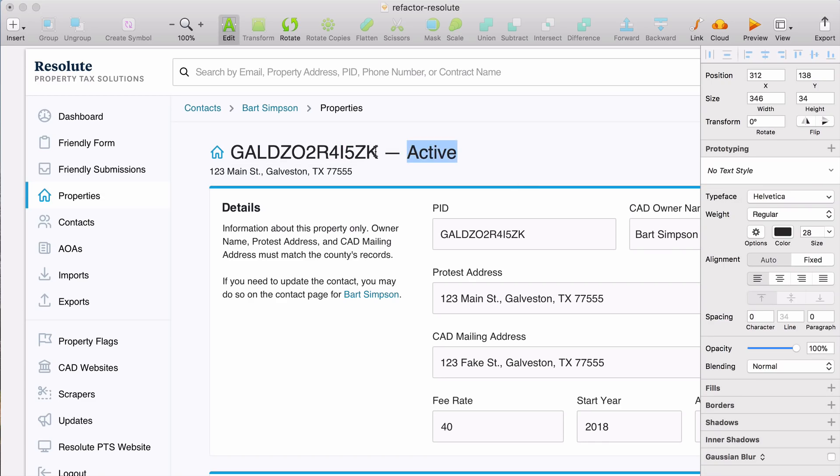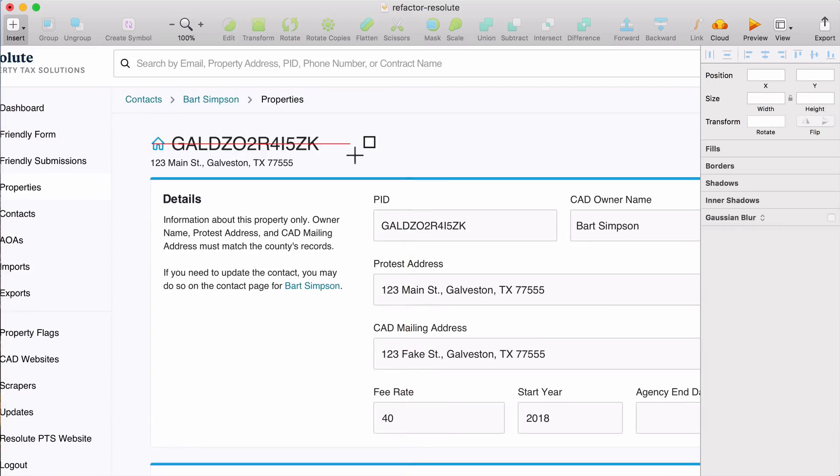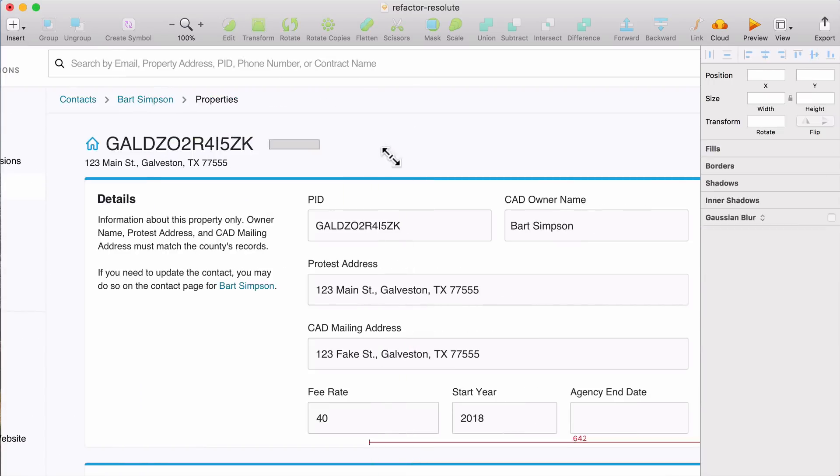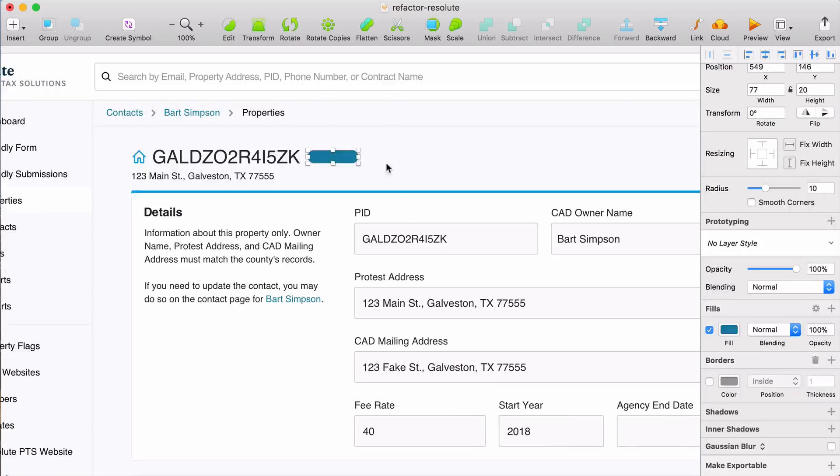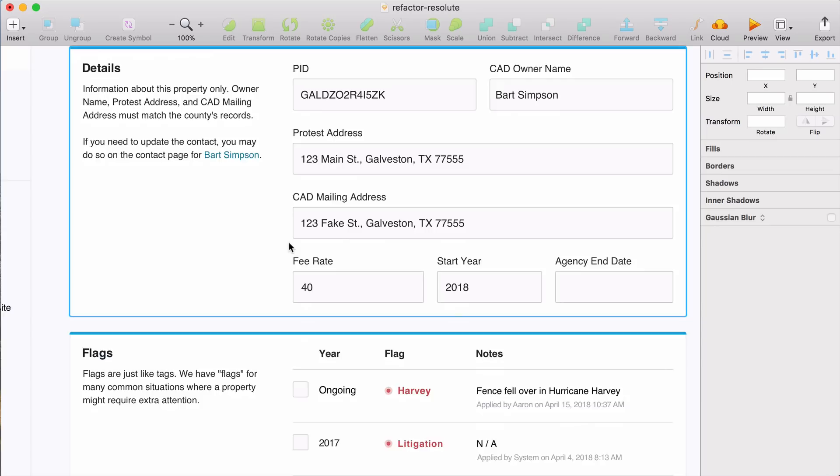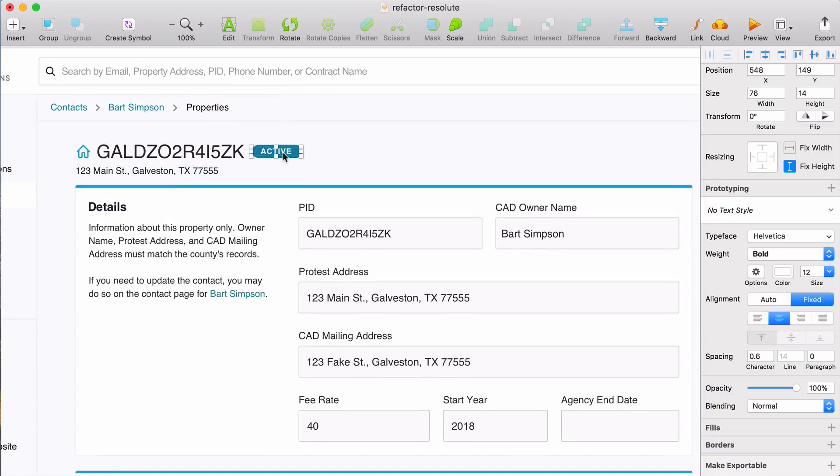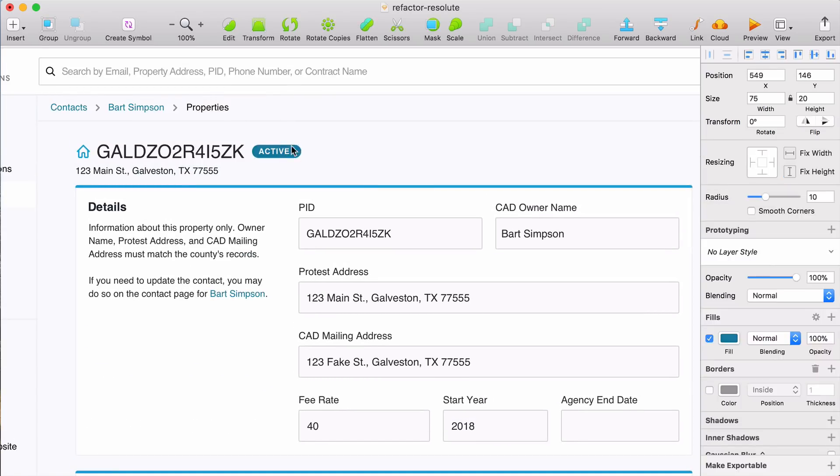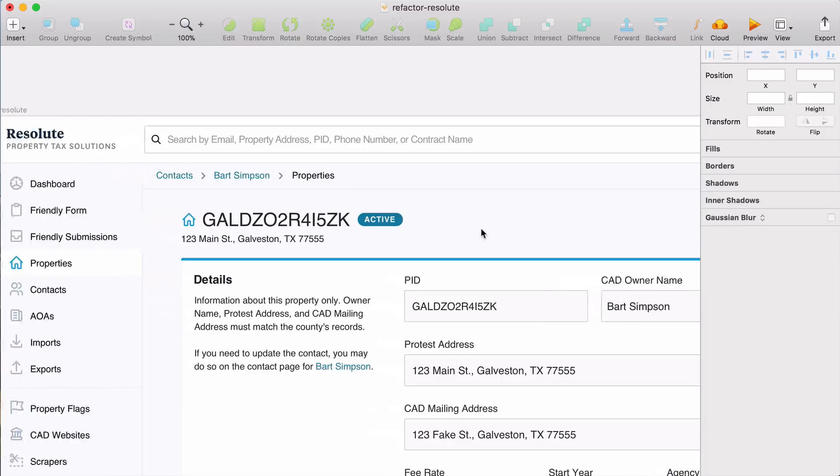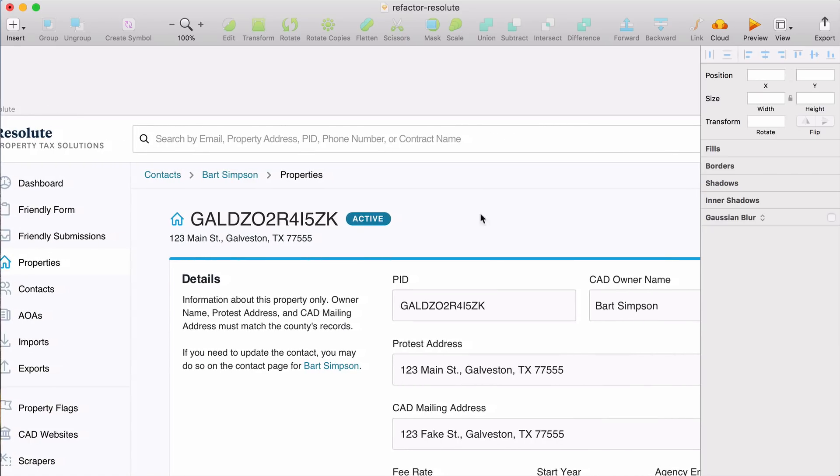And finally, this active status, it blends in with the title because it has the same treatment. So to make it stand out a bit more as a status that changes, we're going to put it in a pill styled badge and give it a background color. Okay, last but not least, we're going to take a look at the top bar.